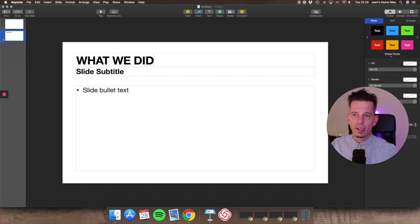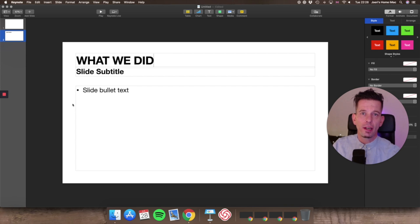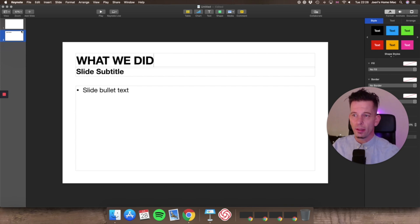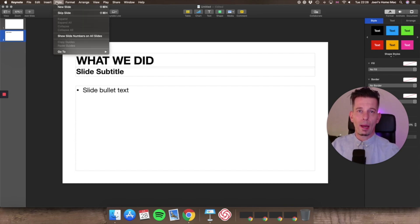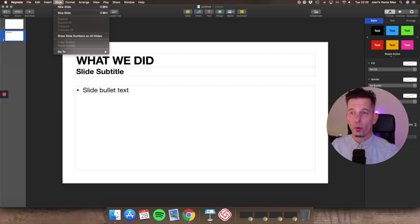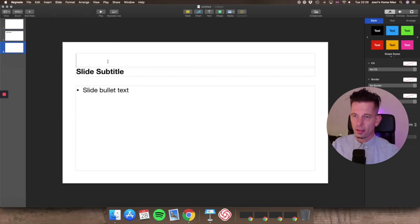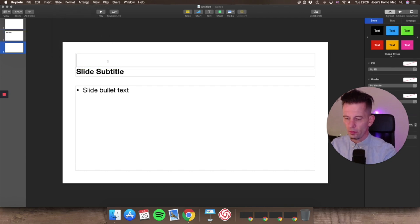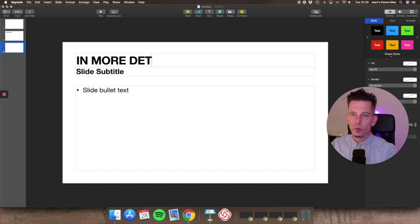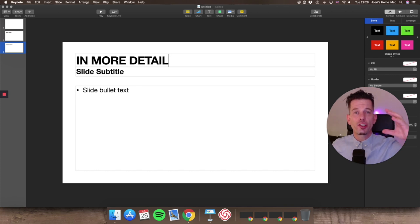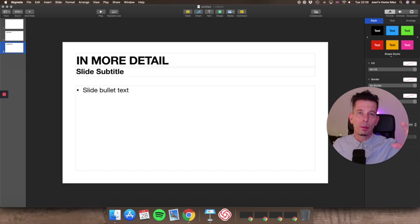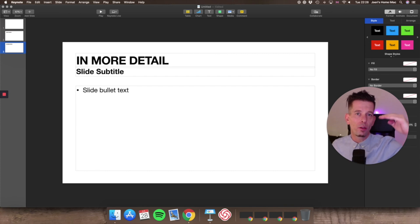One of the first things I would do is have a 'what we did' page — on this slide you can have your agenda and maybe who attended, just a quick overview of what happened during your workshop or meeting. Then another slide in more detail where you take the key chunks for the key activities of that meeting and work them up a bit more.